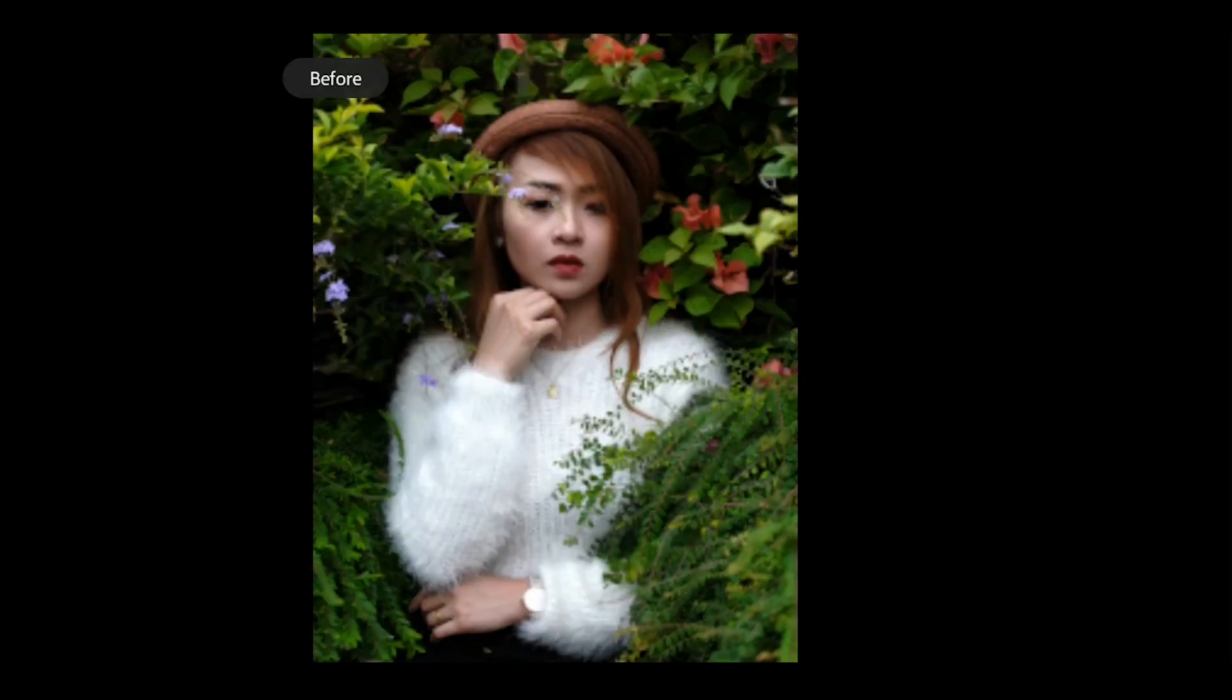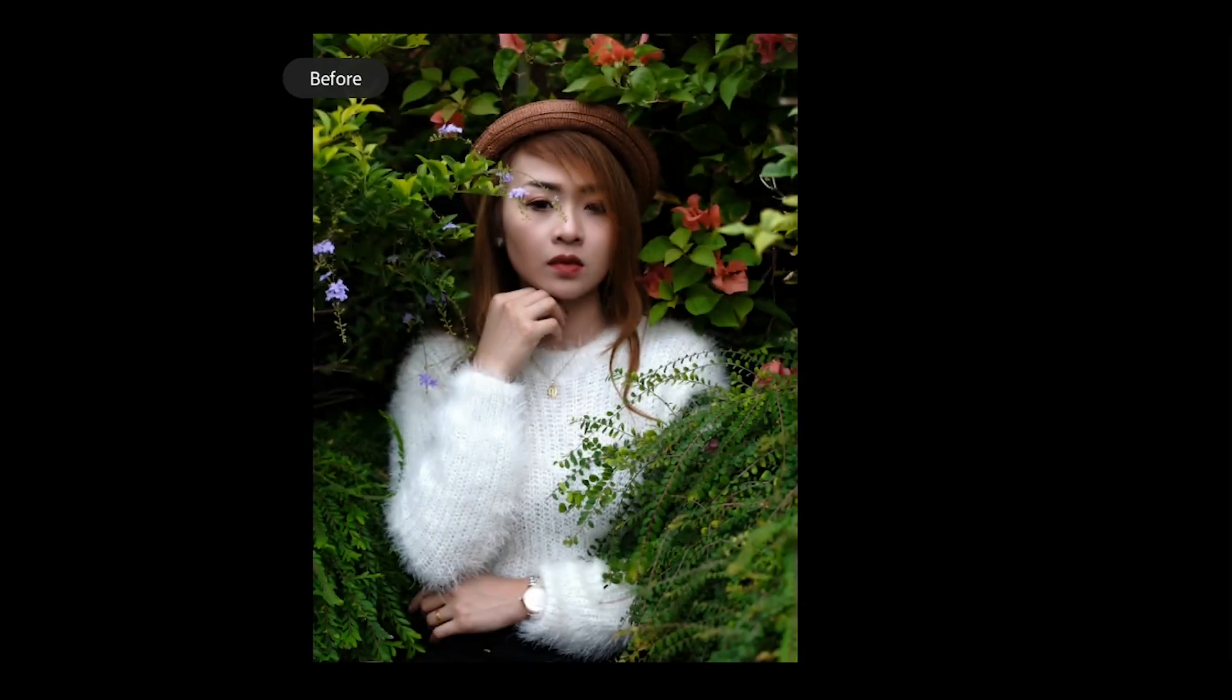Let us see the before and after edited photo. This is the before photo, and this is now our moody dark green edited photo.